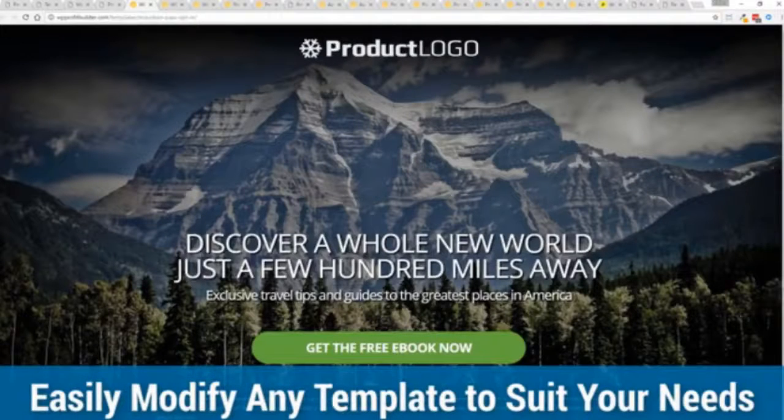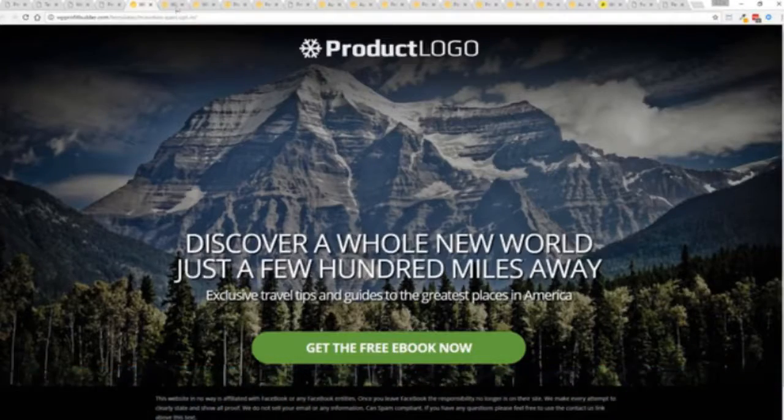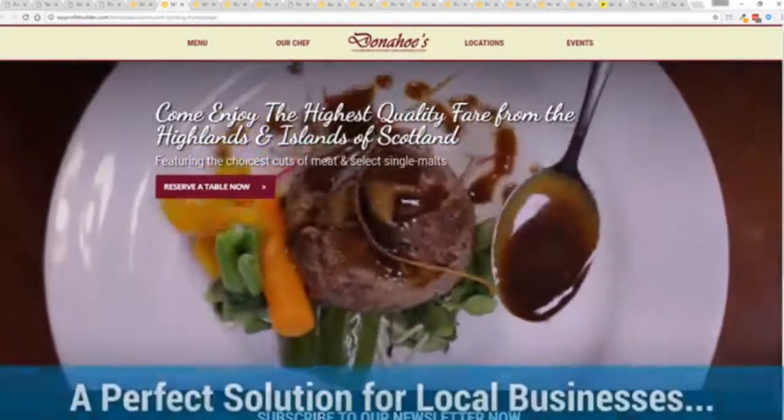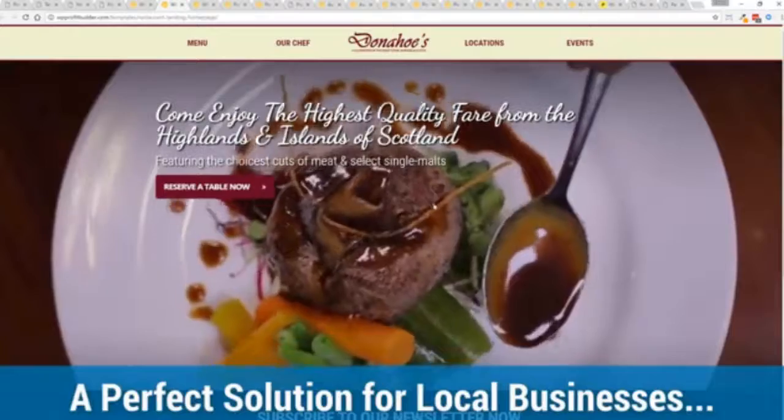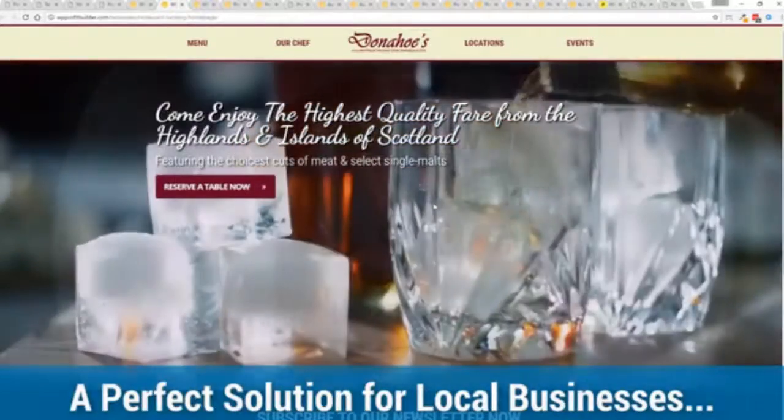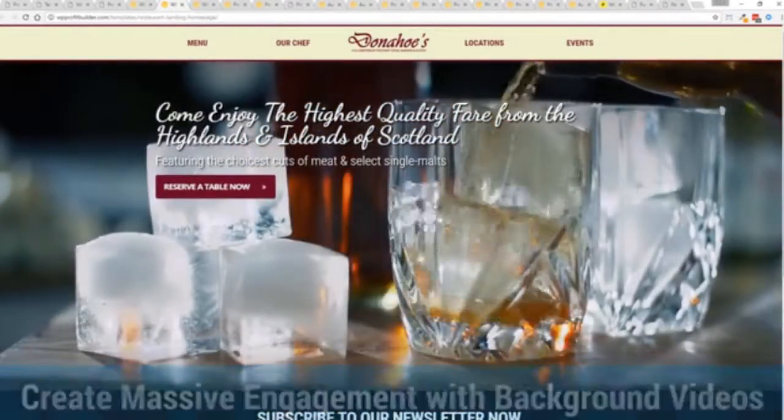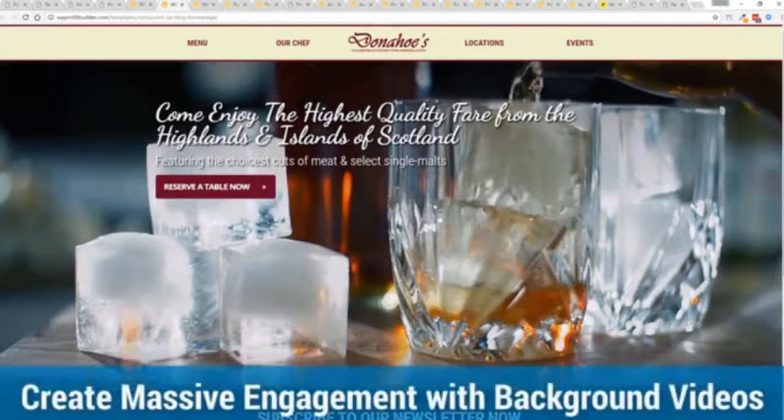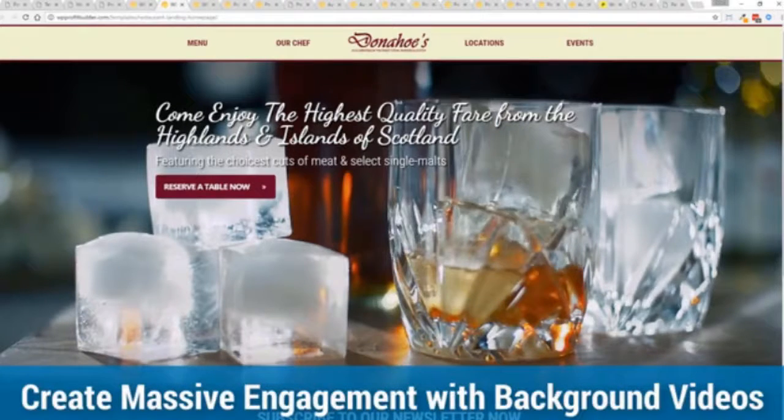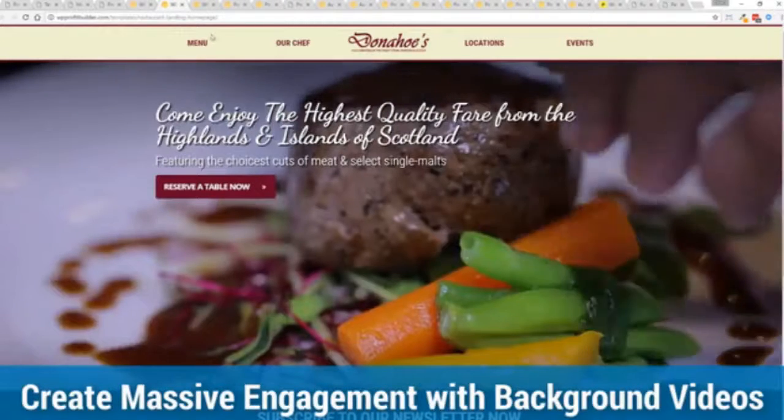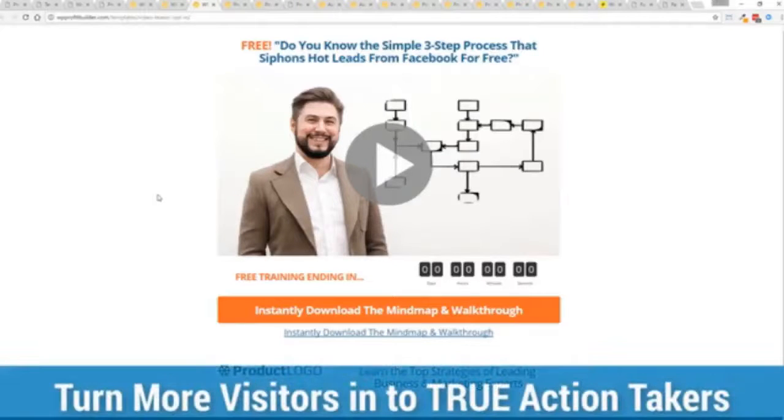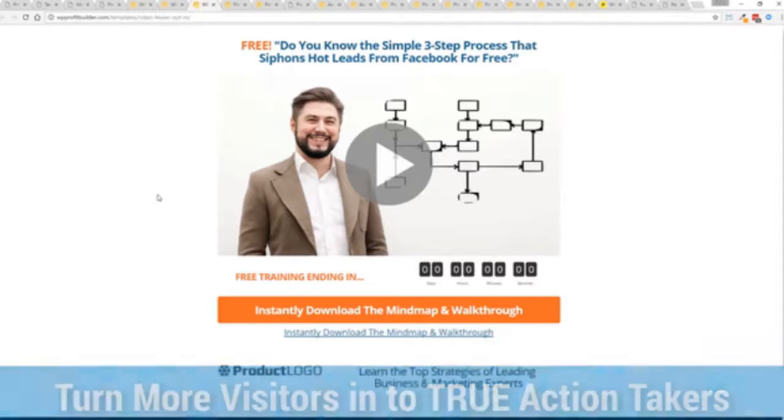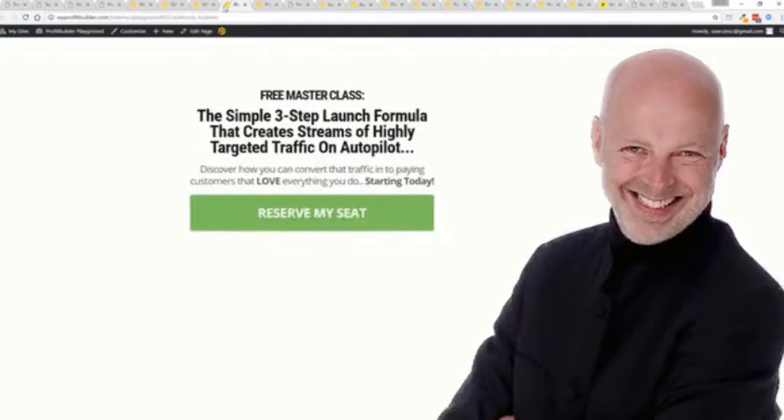Look at all these gorgeous templates. If I want to build a list boom I can customize this, change the background, change the style, the words and everything else. For example this is a virtual restaurant. We work with local businesses. This is my virtual restaurant called Donahoe's steakhouse. Maybe you want to sell more of your courses, get people to sign up for your pre-launch sequence or a video series.